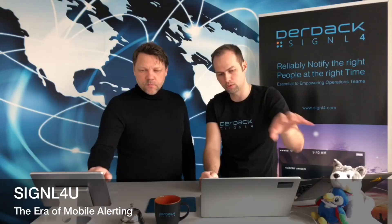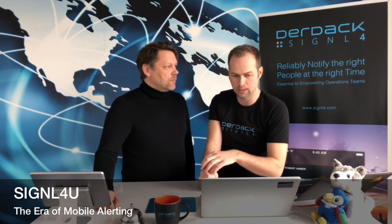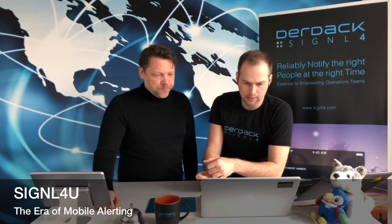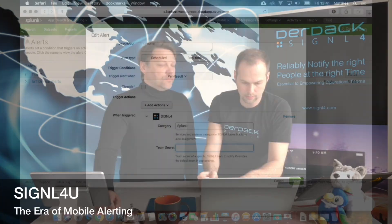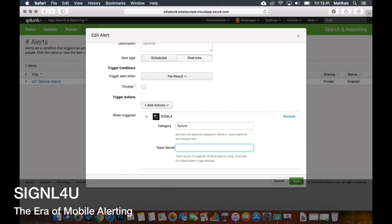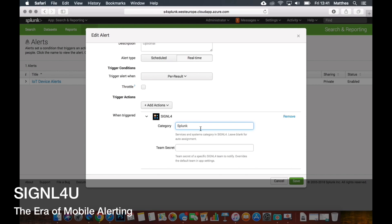And so what's this category here in the setting? The category refers to the name of a systems or device category that we can set up in our Signal4U teams to assign signals to these categories. Can we see how we've done that in the app?